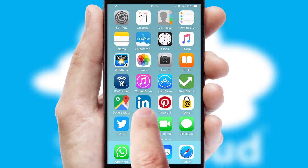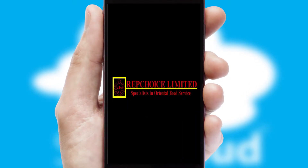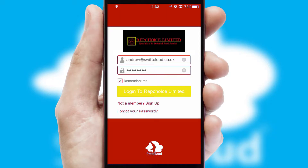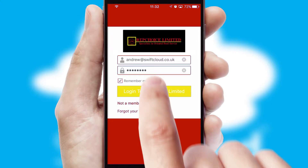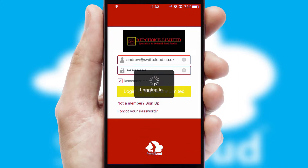After clicking on your branded icon, a customized splash screen will appear. This leads to the login screen which includes your company logo, and you can choose your own color themes throughout the app. Simply log in and you're ready to go.